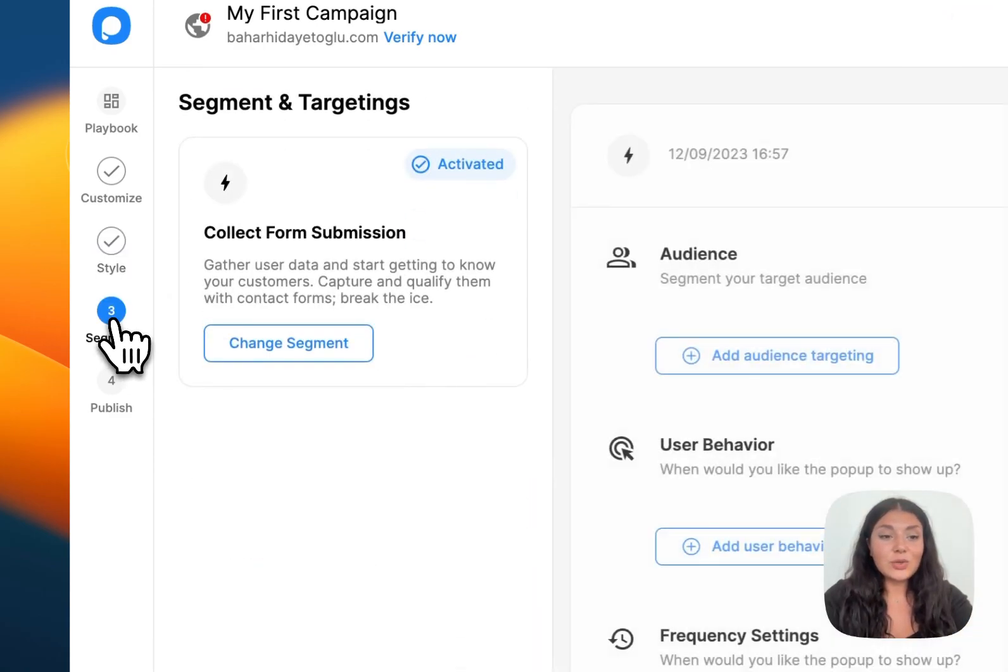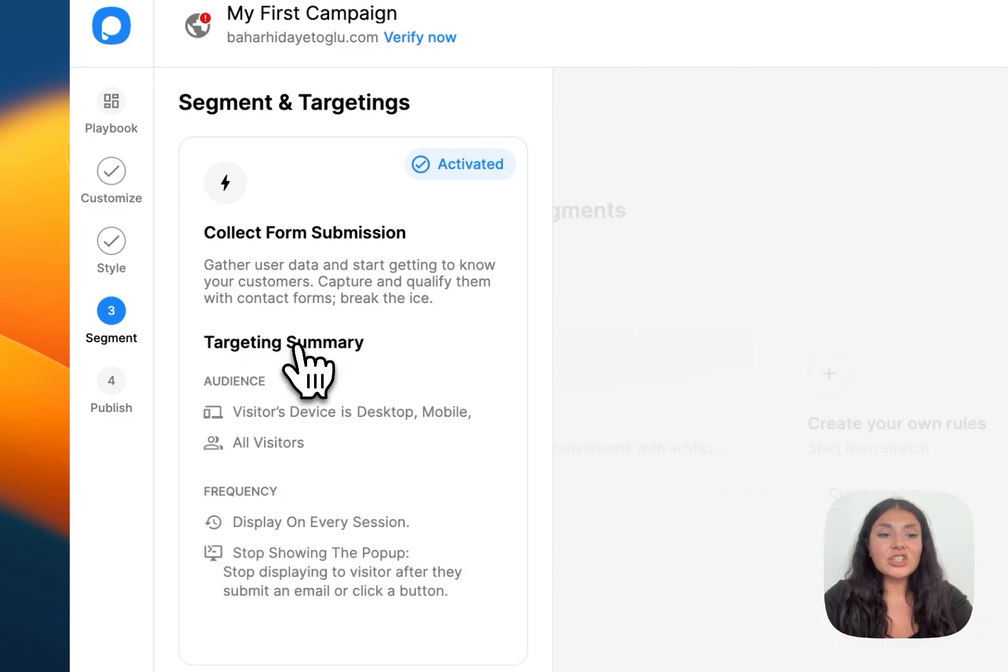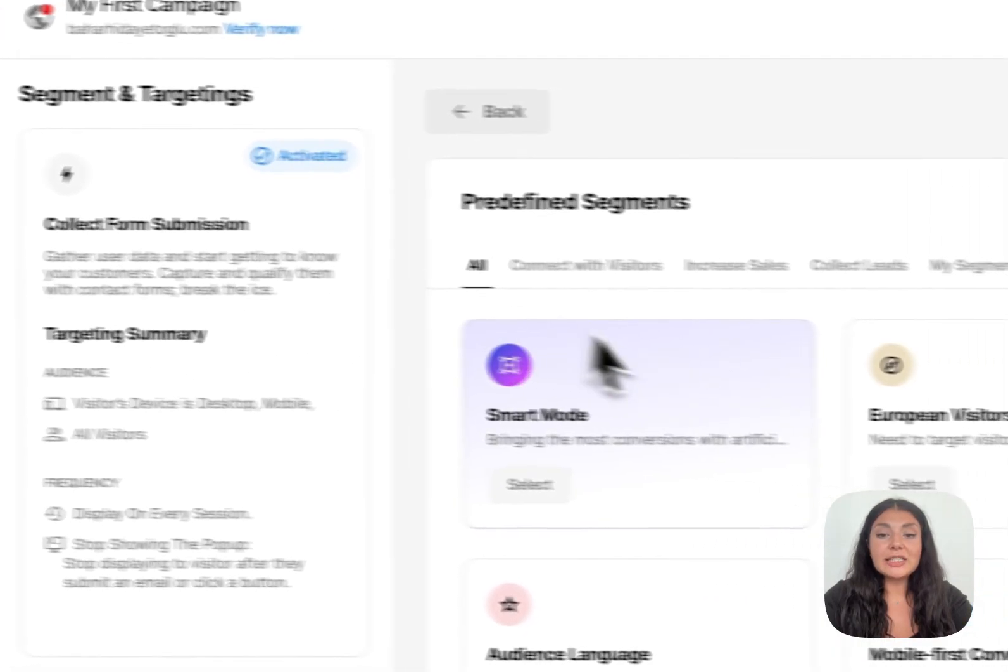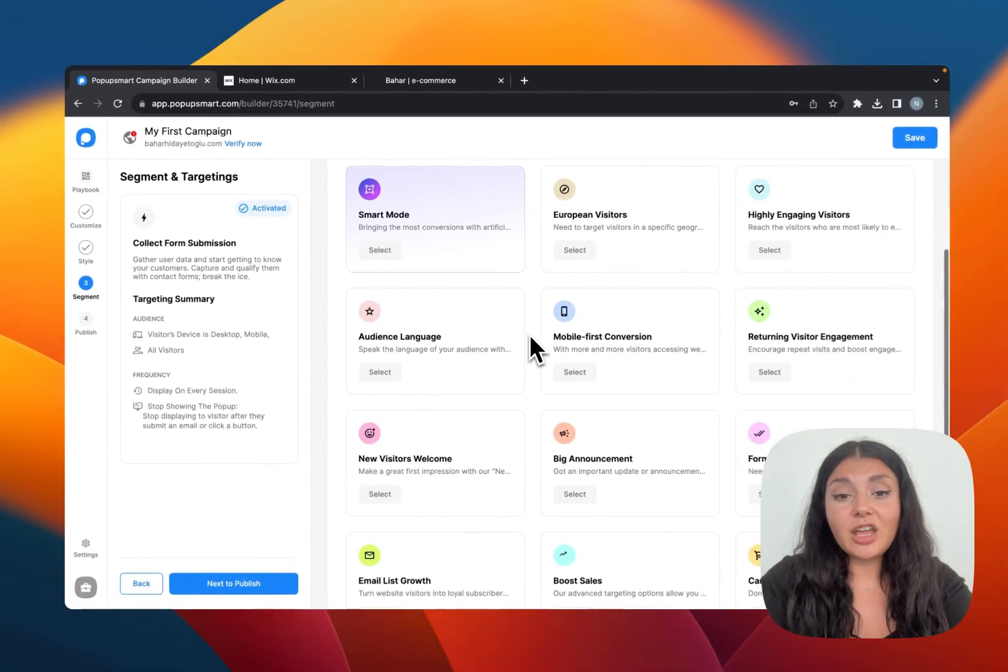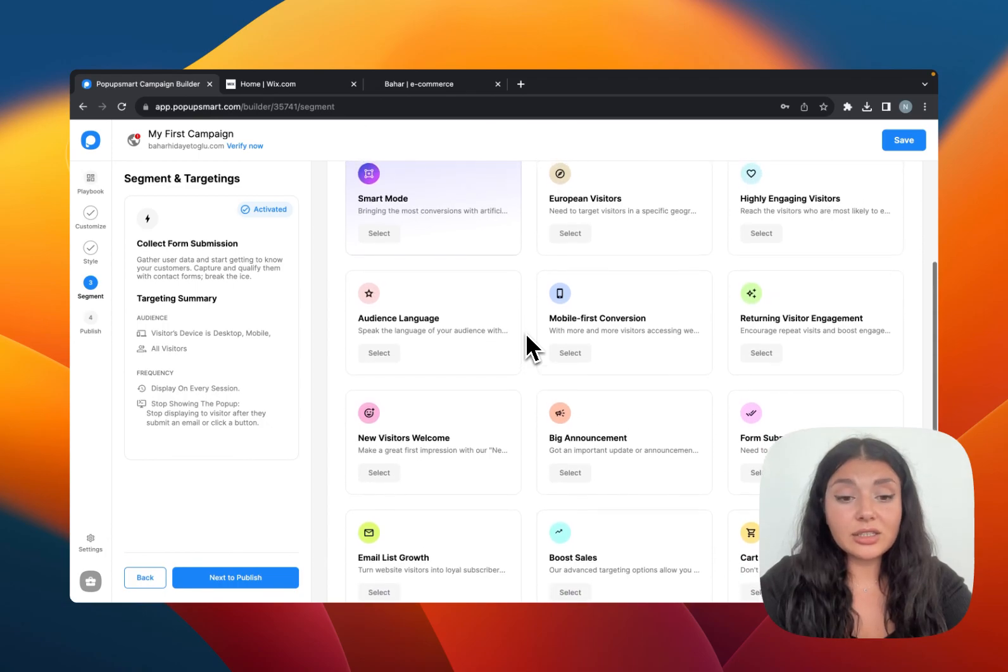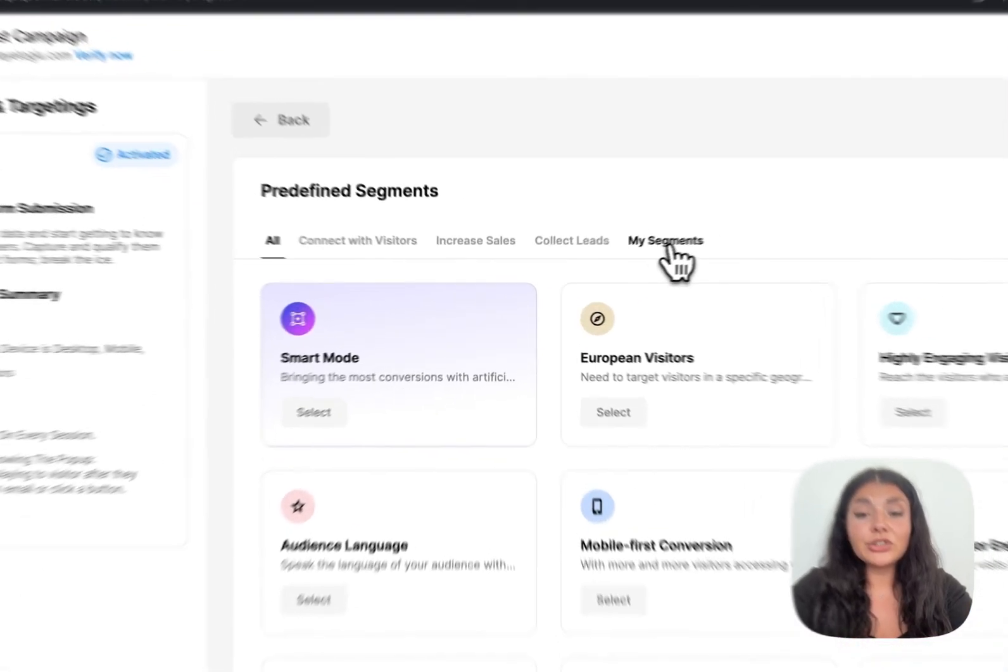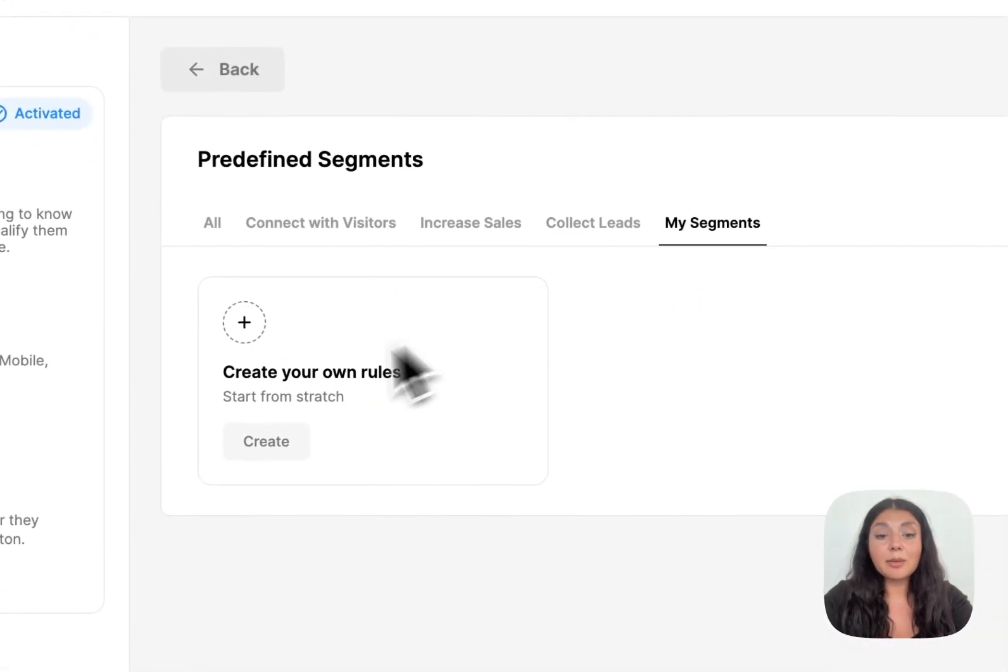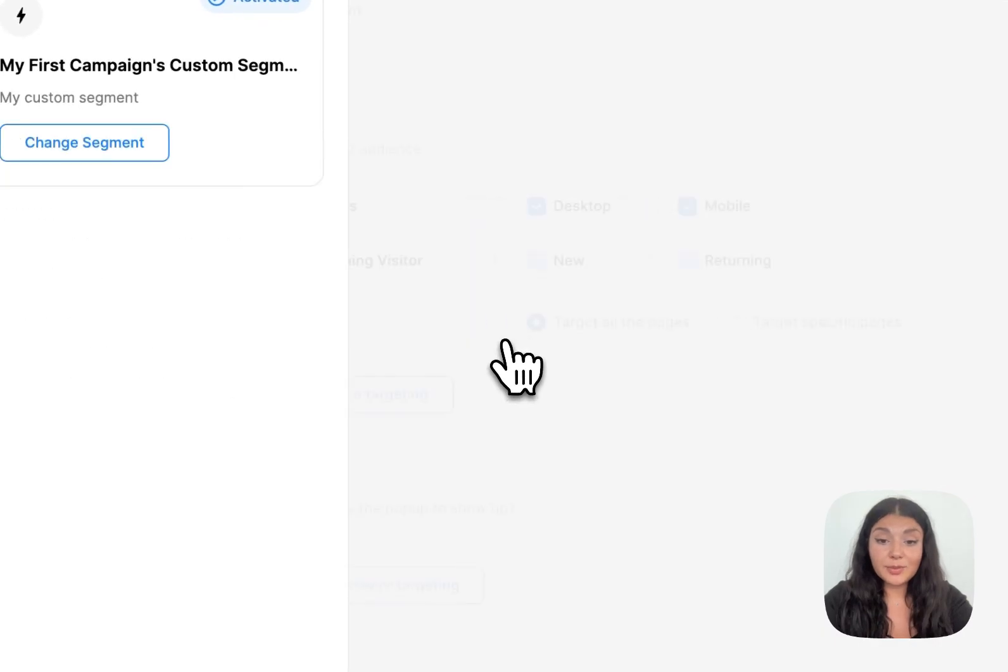Let's continue with segment. When you click on change segments, you can see all the predefined segmentation options. You can choose one according to your needs. Or if you want, you can click my segments to create your own rules from scratch.